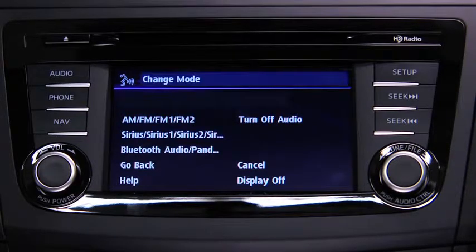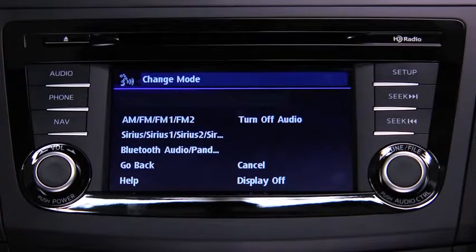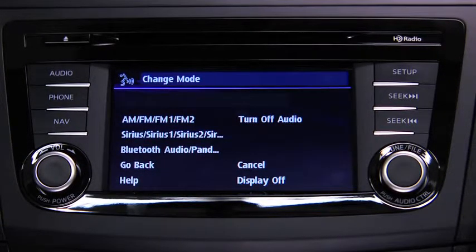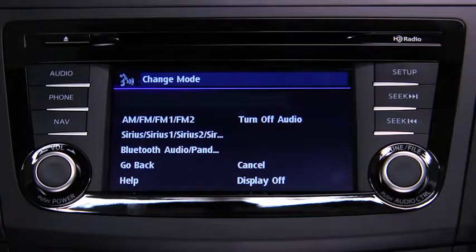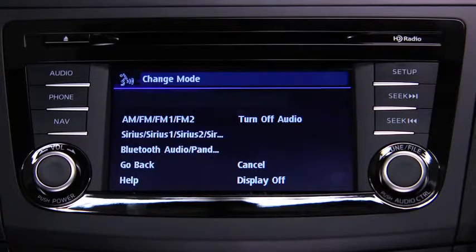Available audio modes are: AM radio, FM radio 1, FM radio 2, Sirius 1, Sirius 2, Sirius 3, Bluetooth audio, Pandora, and turn off audio.